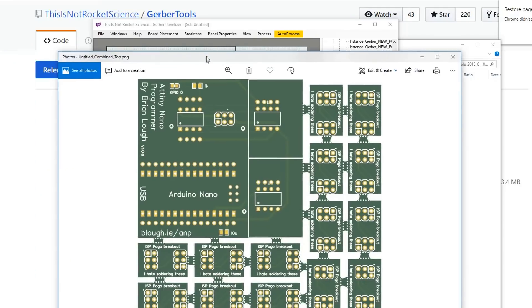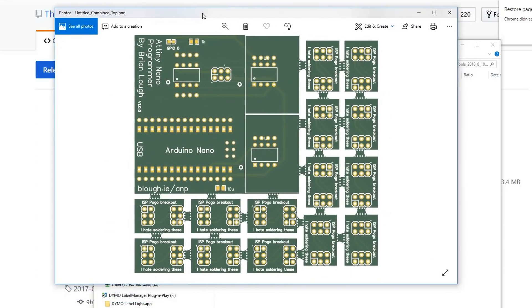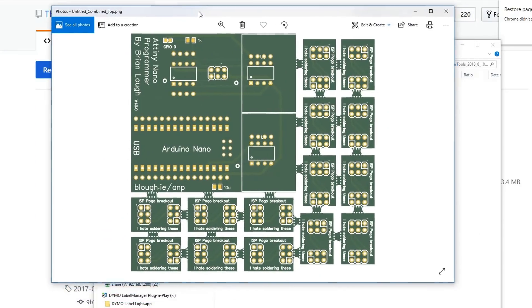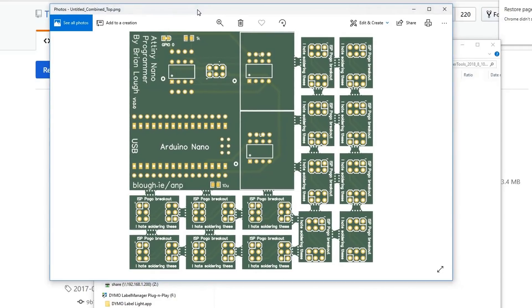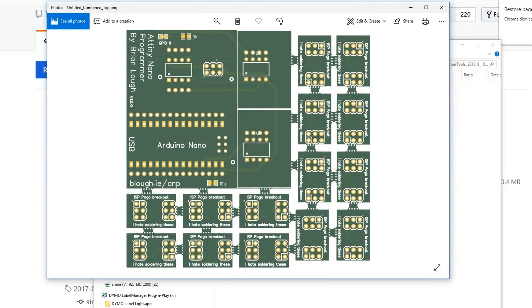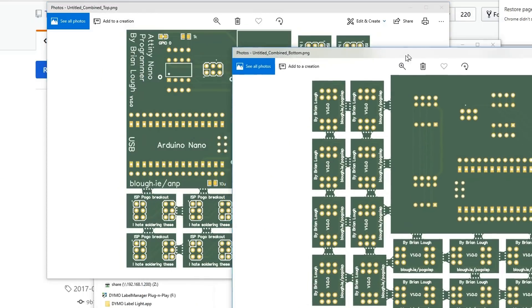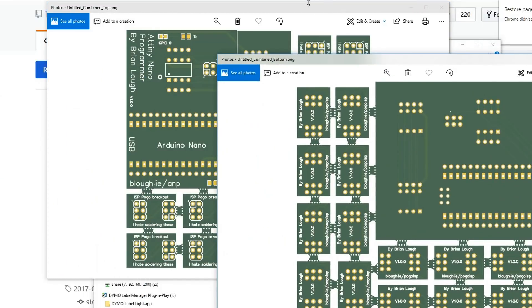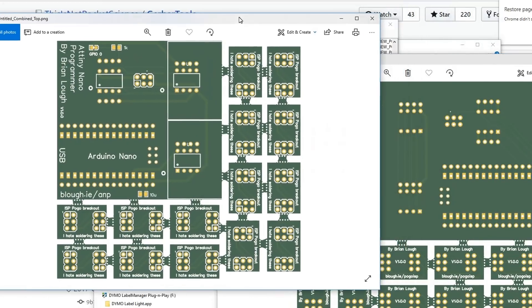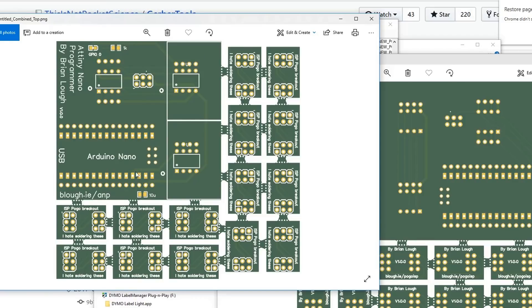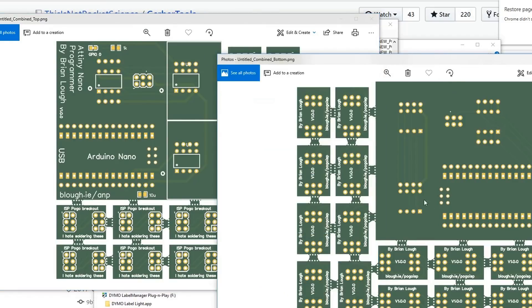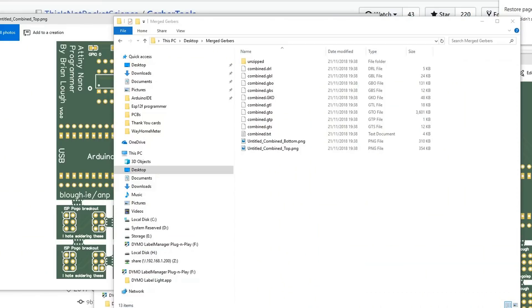A pretty nice feature is it actually generates two images of what your Gerber files now look like, and it opens this automatically for me. I don't know if that's the case with all of them, but you can see an image of the front and all the boards, and then one of the back as well.